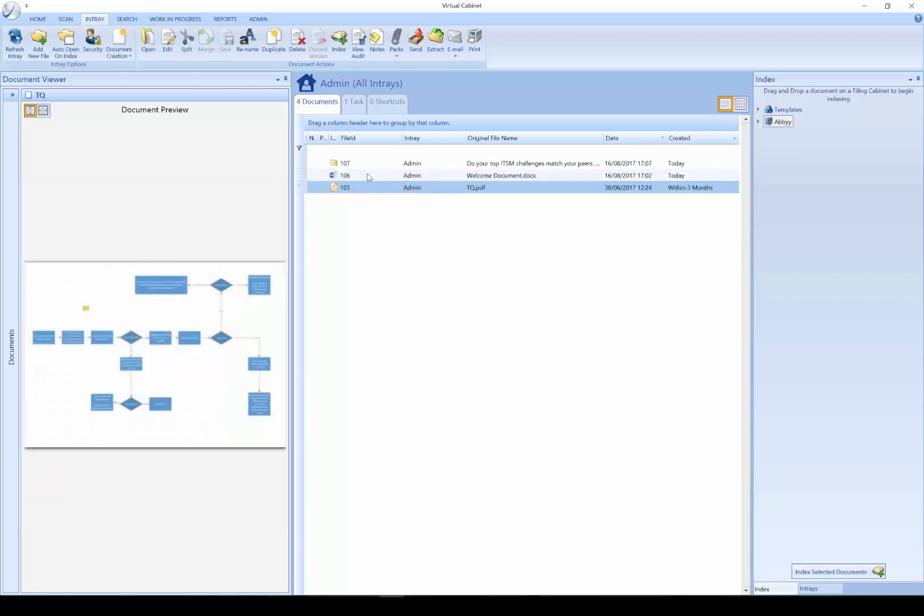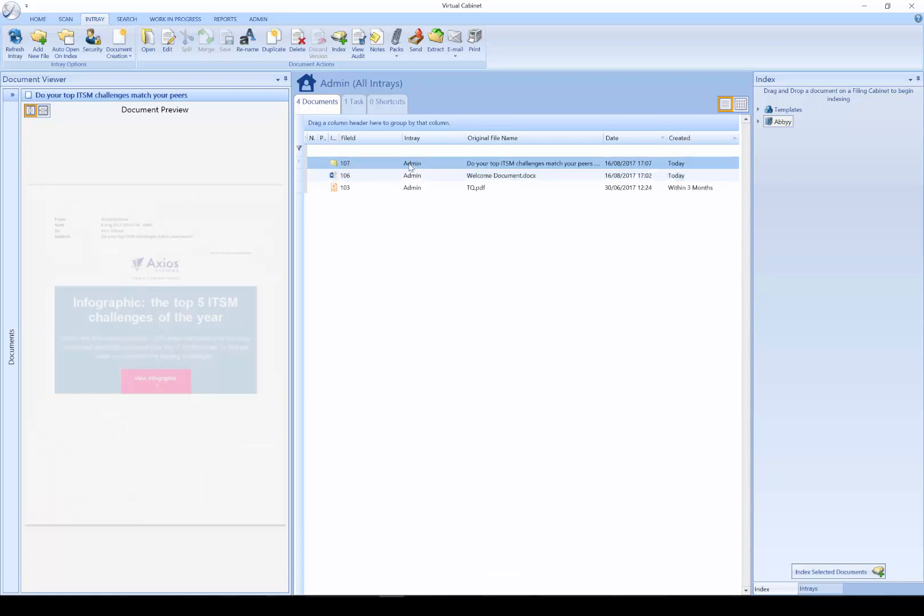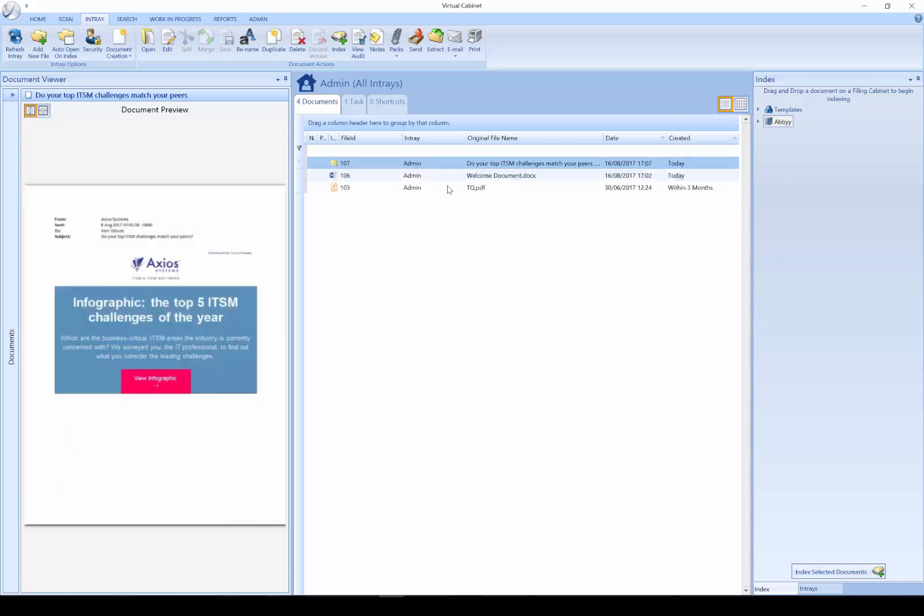When I click on the document in my document list, you can see on the left hand side I have a front page preview of the document.